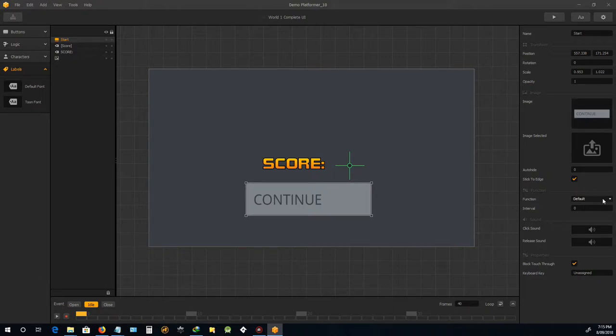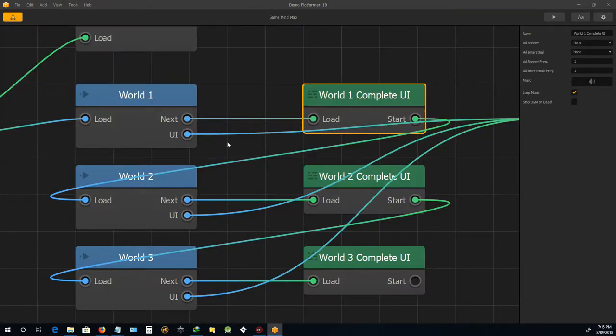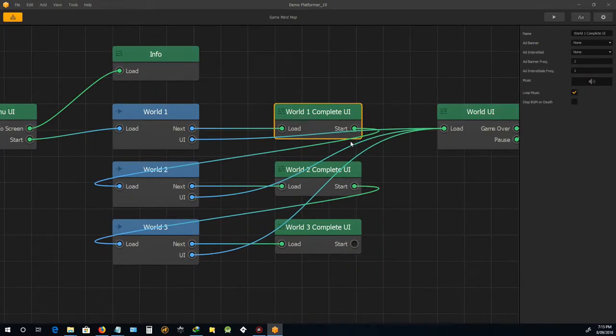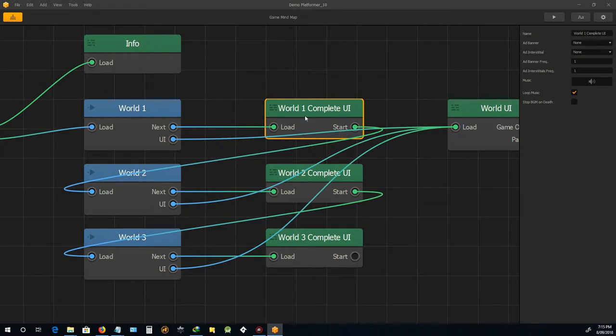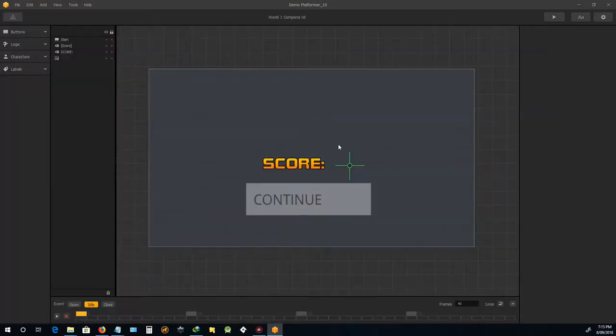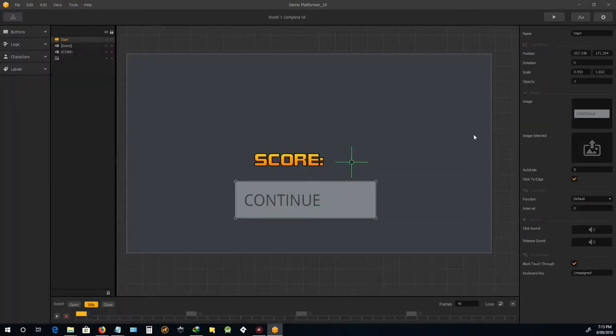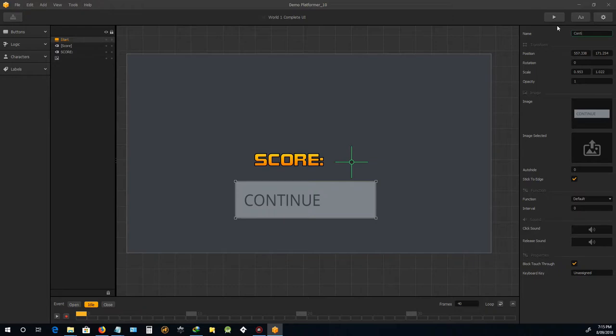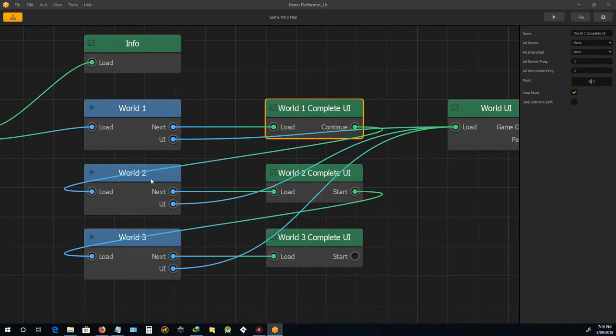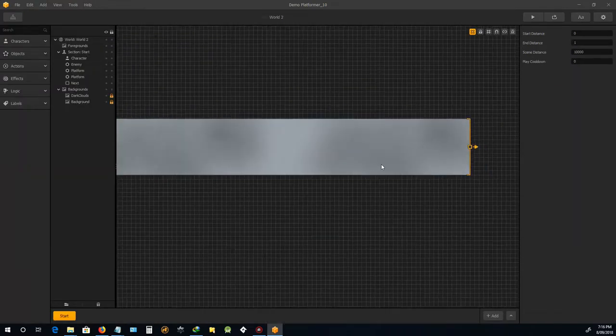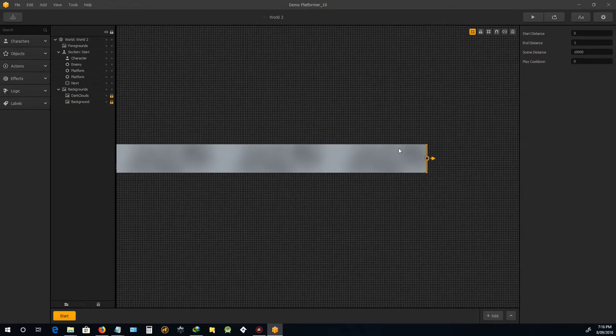Now the function is default. And what default does is basically passes you on along the node. So originally it was on the start. So it flows, all it does, you click on that button. Let's just, let's just call this button continue, just not to get things too confusing. So now it's called continue, so it clicks on that, it follows that along into the next world.